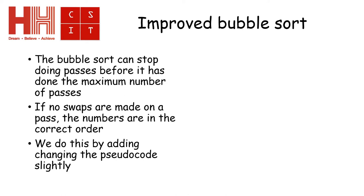In this case, we can. What we need to do, we need to look for a pass when no swaps have been made.